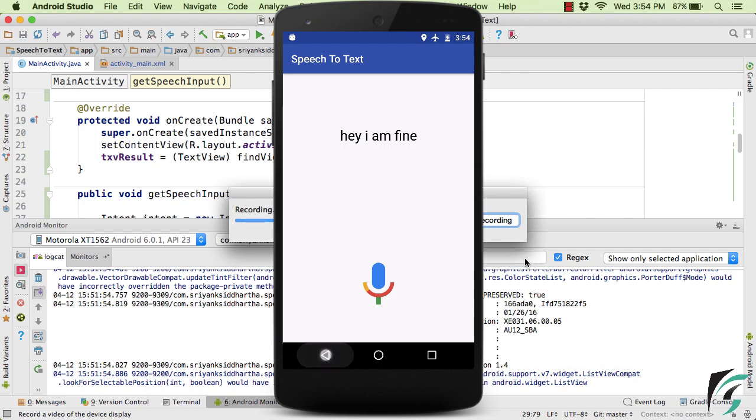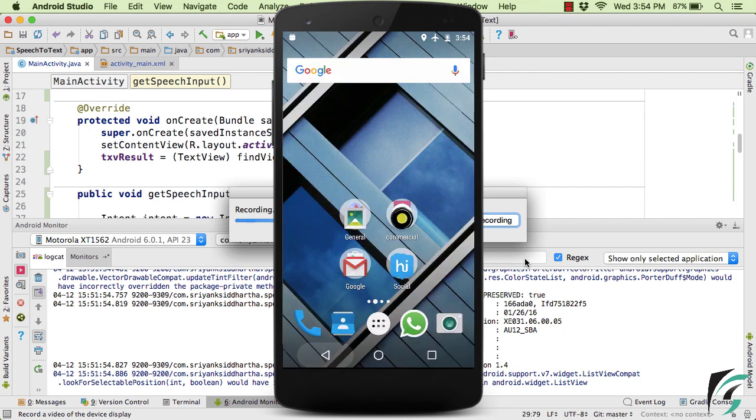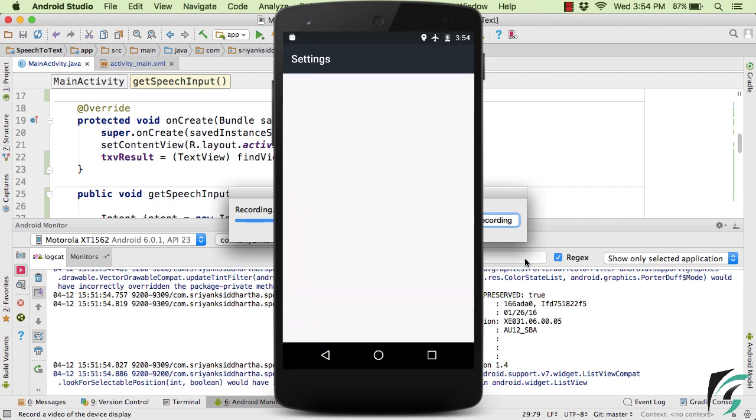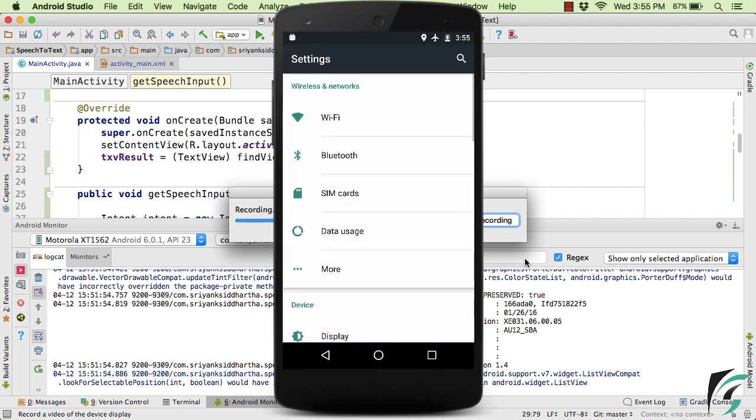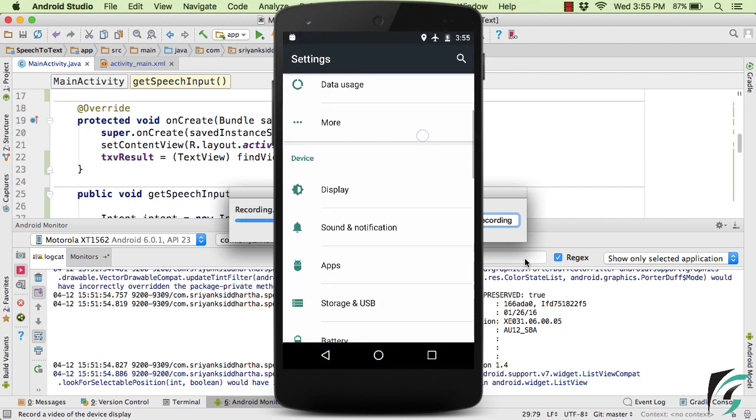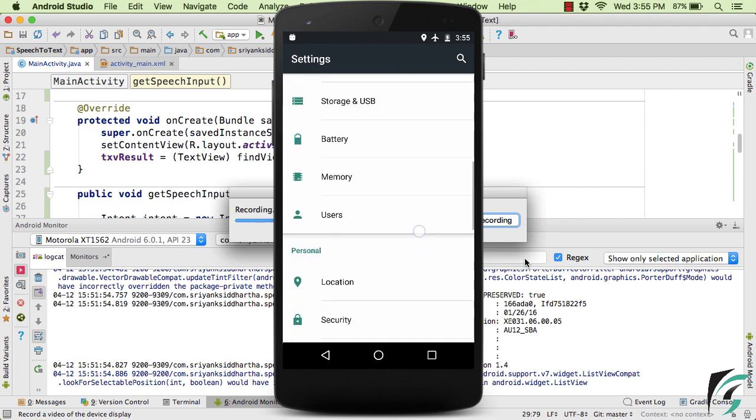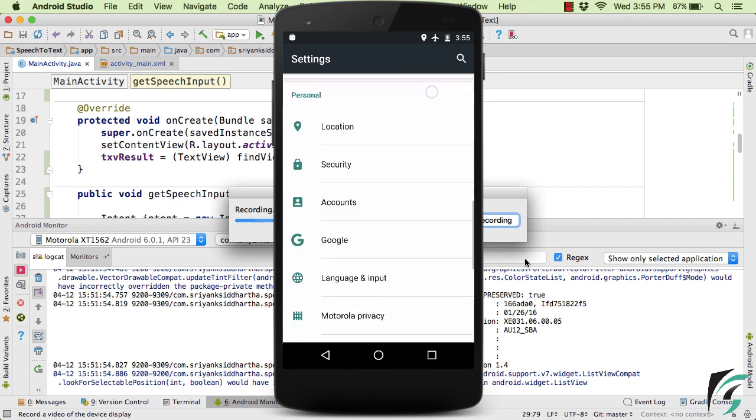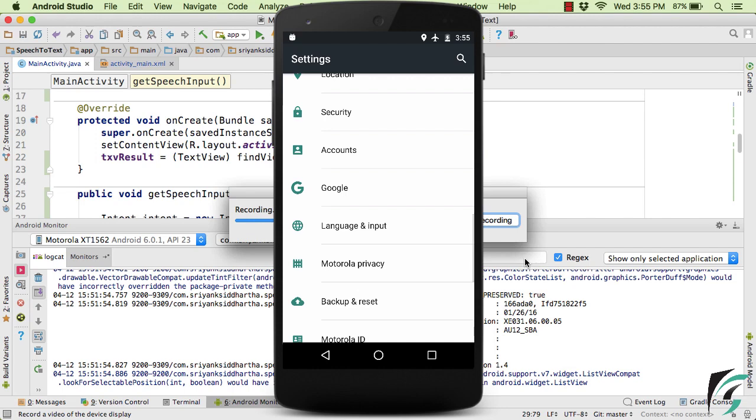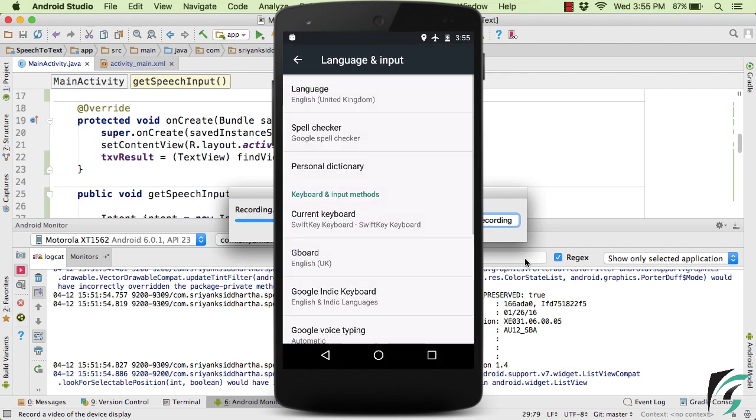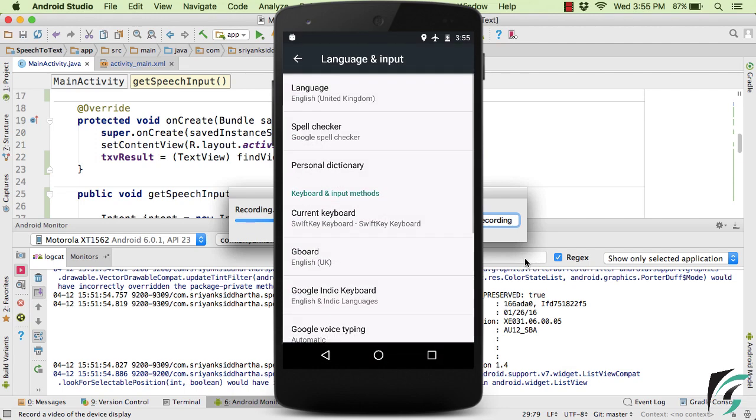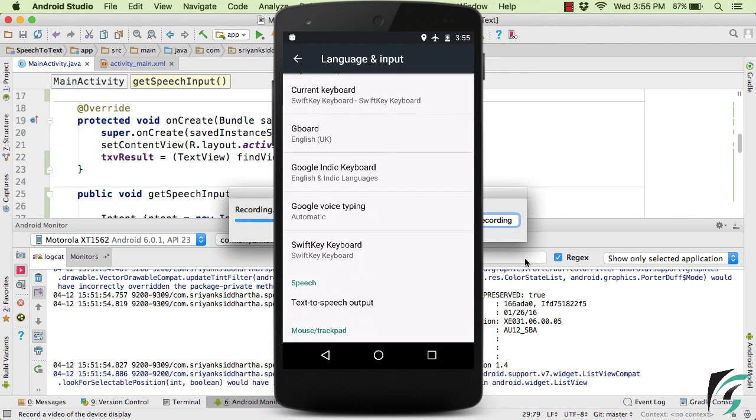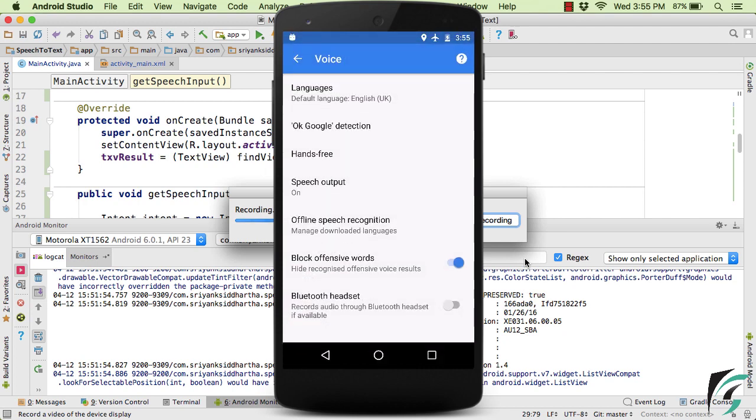So for that, you can simply navigate to the settings application. And inside this, simply navigate to language and input option. And here, simply make sure that Google voice typing is actually turned on to automatic. And inside this, simply navigate to offline speech recognition menu.